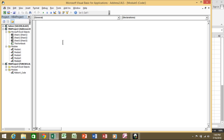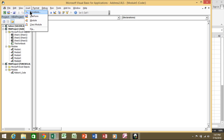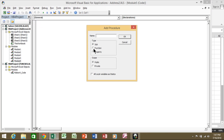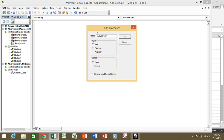After you insert a module, you're going to insert the function. Go to Insert > Procedure. Make sure you select 'Function' because this is going to be a built-in function in Excel. I'll call this one 'FiveYearsOut.' Give it a good name, make it Public so the whole workbook can use it.